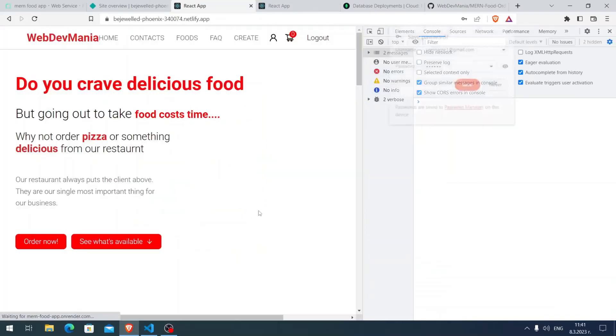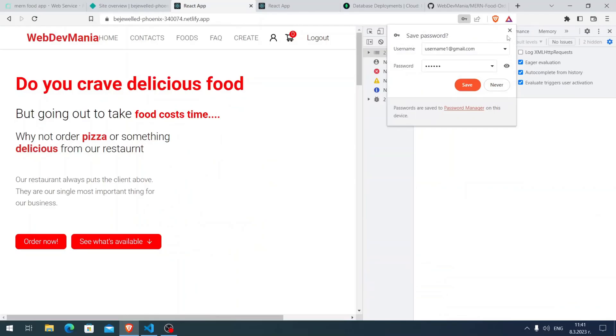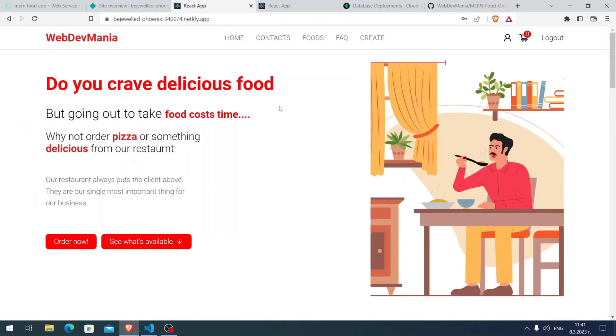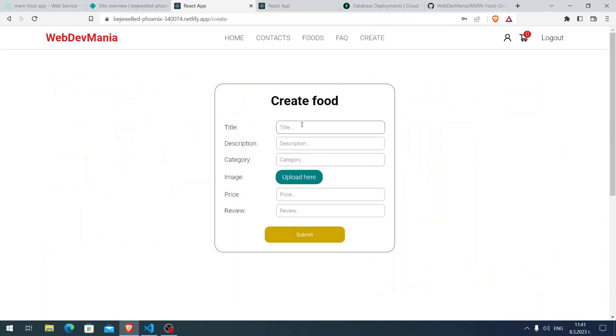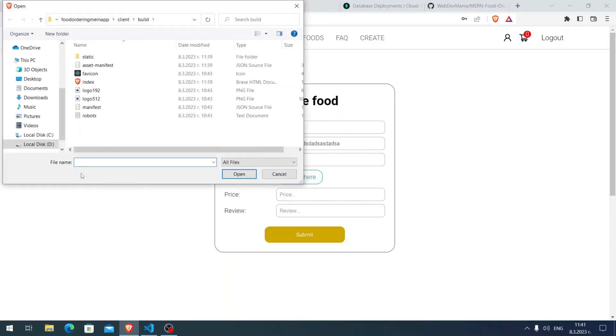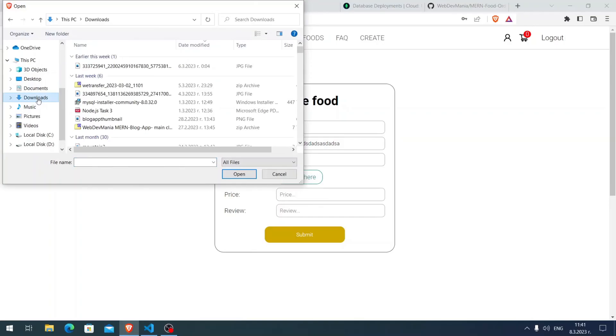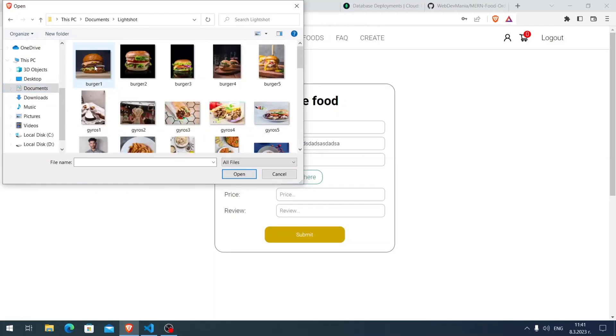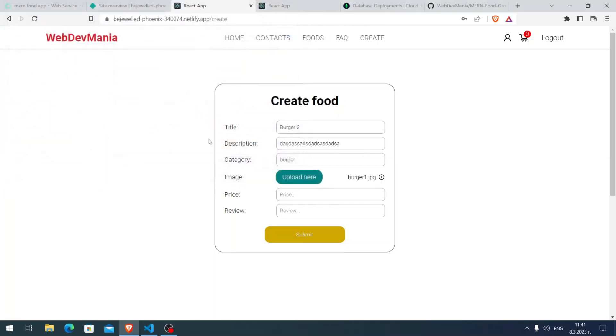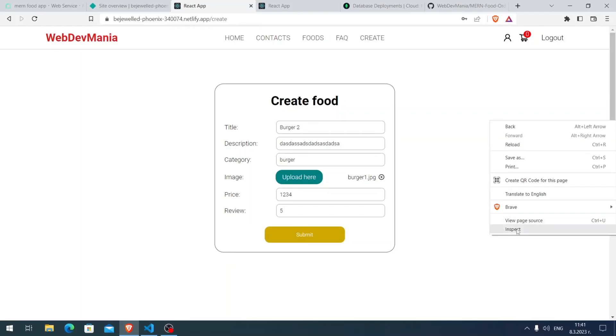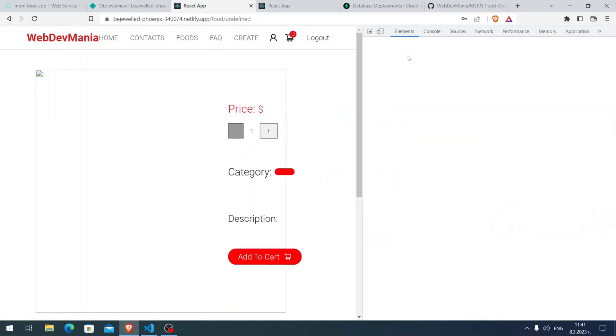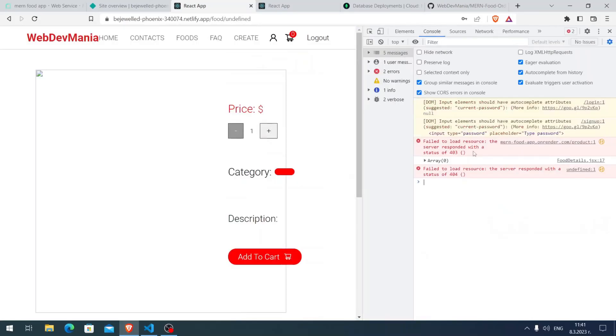Let me try to create a burger. Here burger 2, the description I'm just going to write something. Here burger, here upload. Documents, Light Shot, and here I'm going to click on burger. Price 1-2-3-4-5, review 5, submit. I have some problem here. Let me see what it is. Failed to fetch resource. The server responded with status 403.